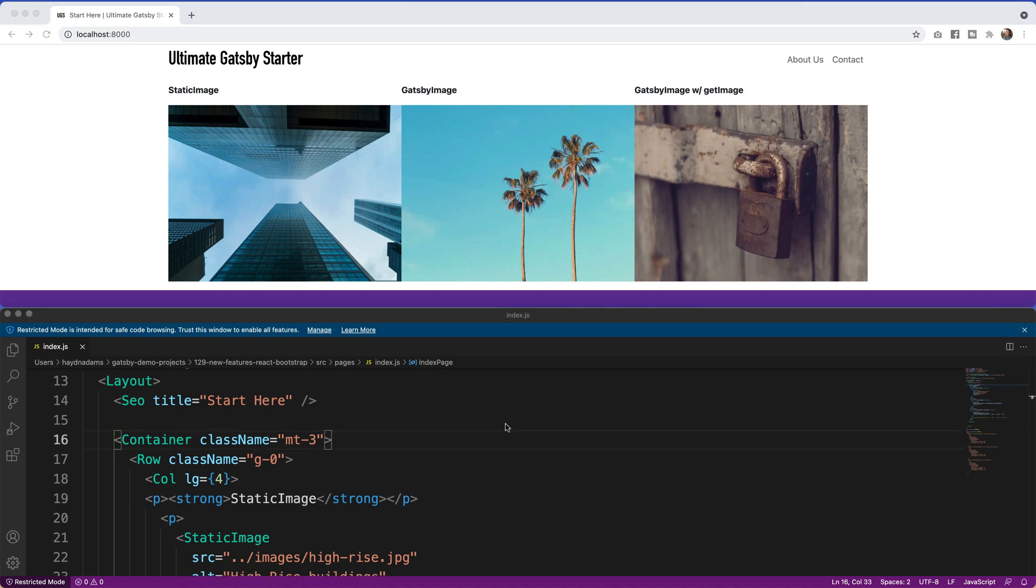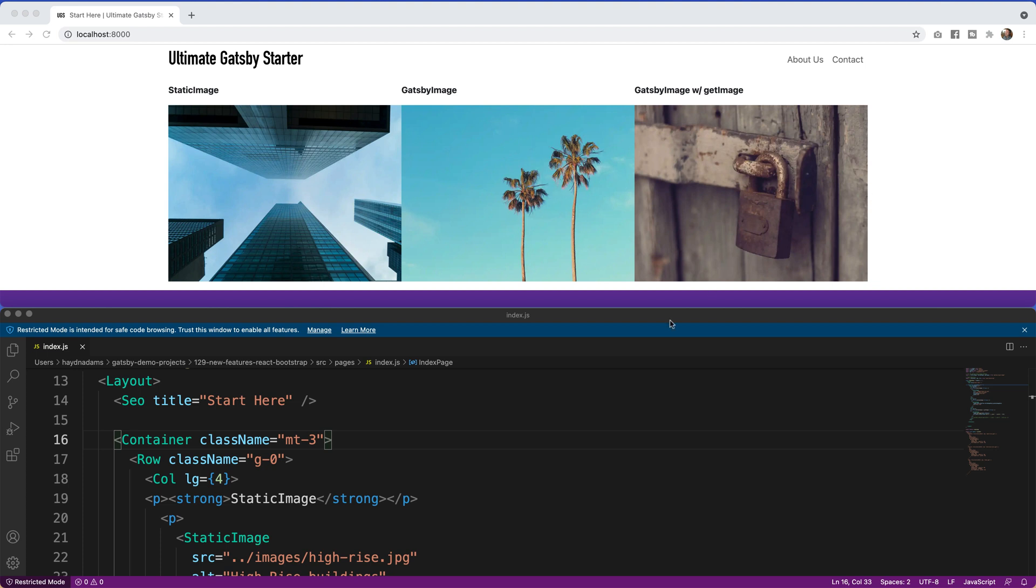The second big change in React Bootstrap is there's no more left and right. We oftentimes think of the left being the left hand side and the right being the right hand side, but when it comes to Arabic writing, the right becomes the left and the left becomes the right. If that sounds confusing, you're correct, and so Bootstrap changed it.